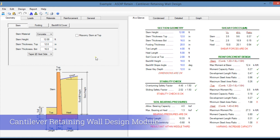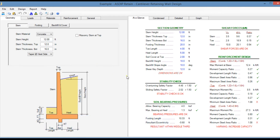In the left pane you enter the input information. In the right pane you see the results. In the geometry tab you enter all the geometric information of the wall, such as the stem height and thickness.